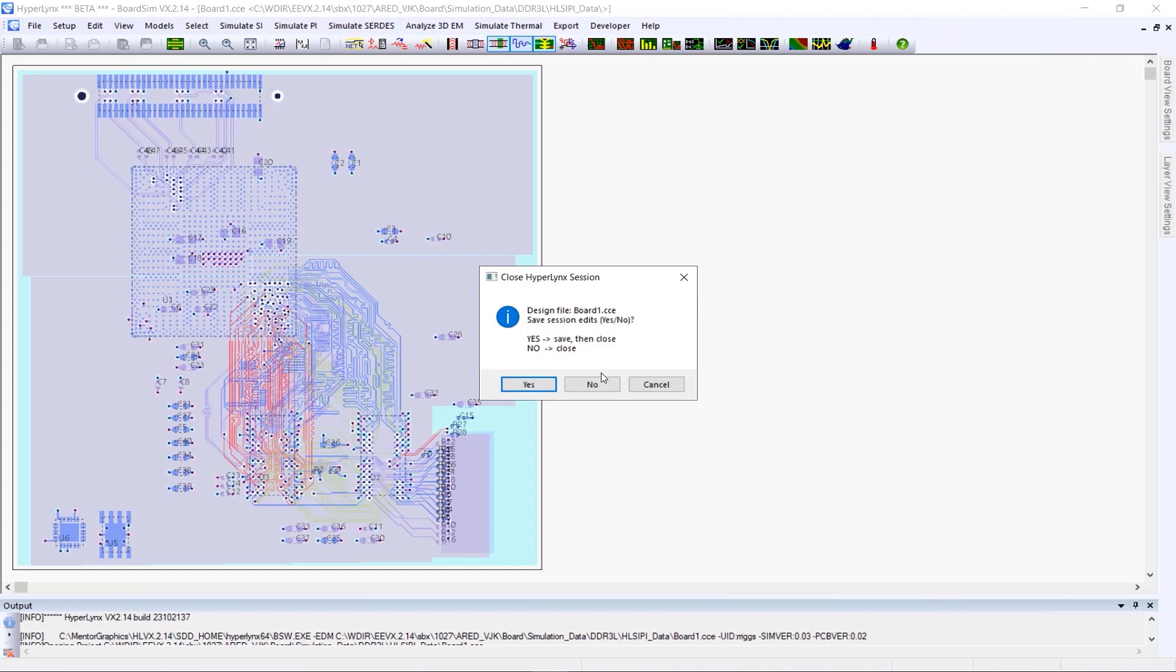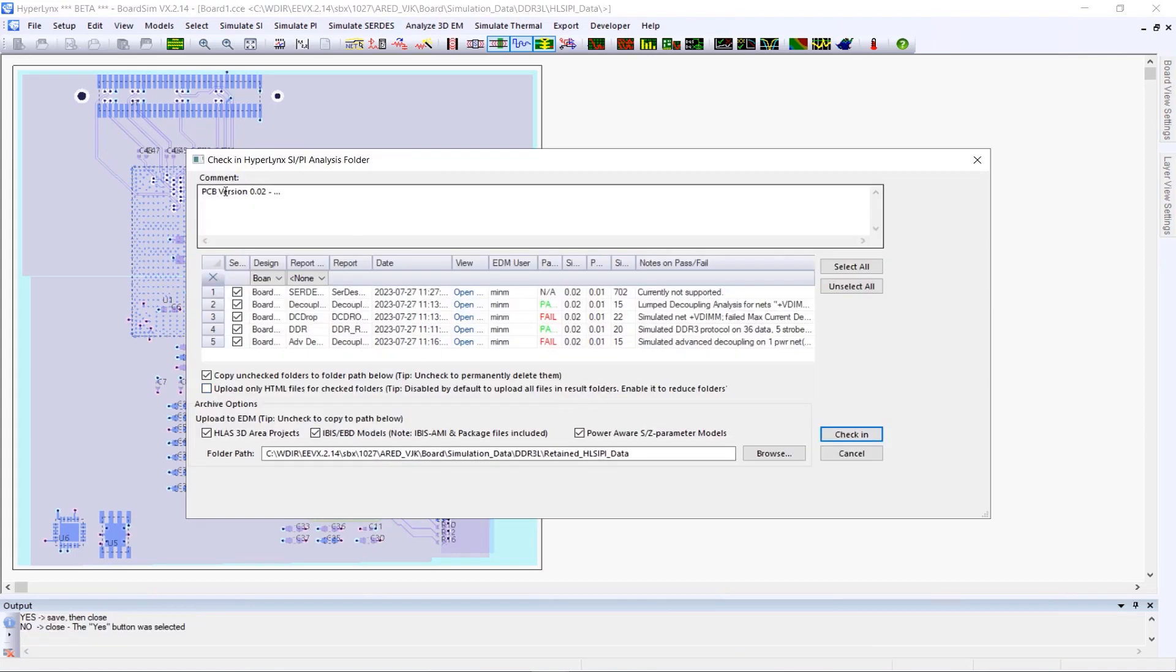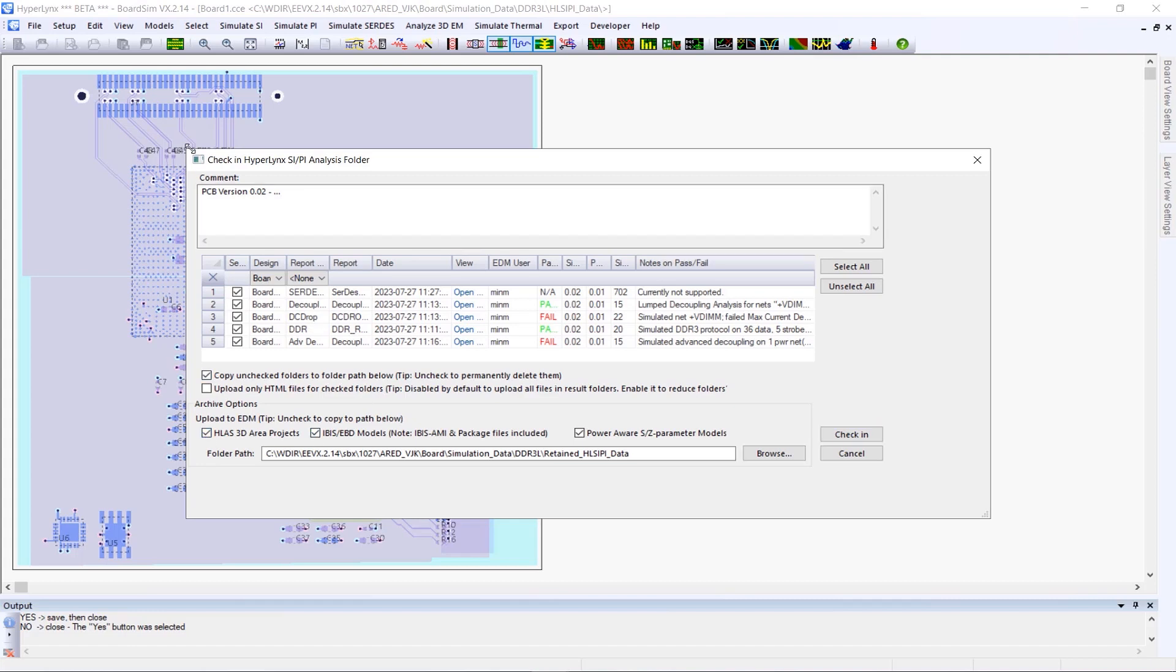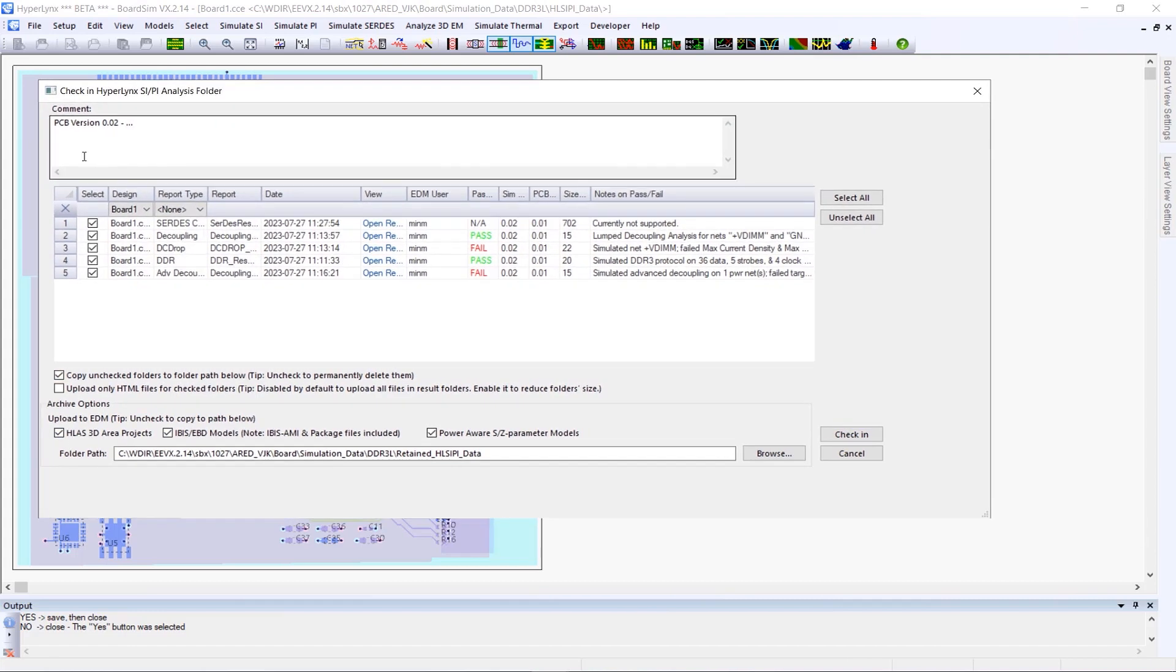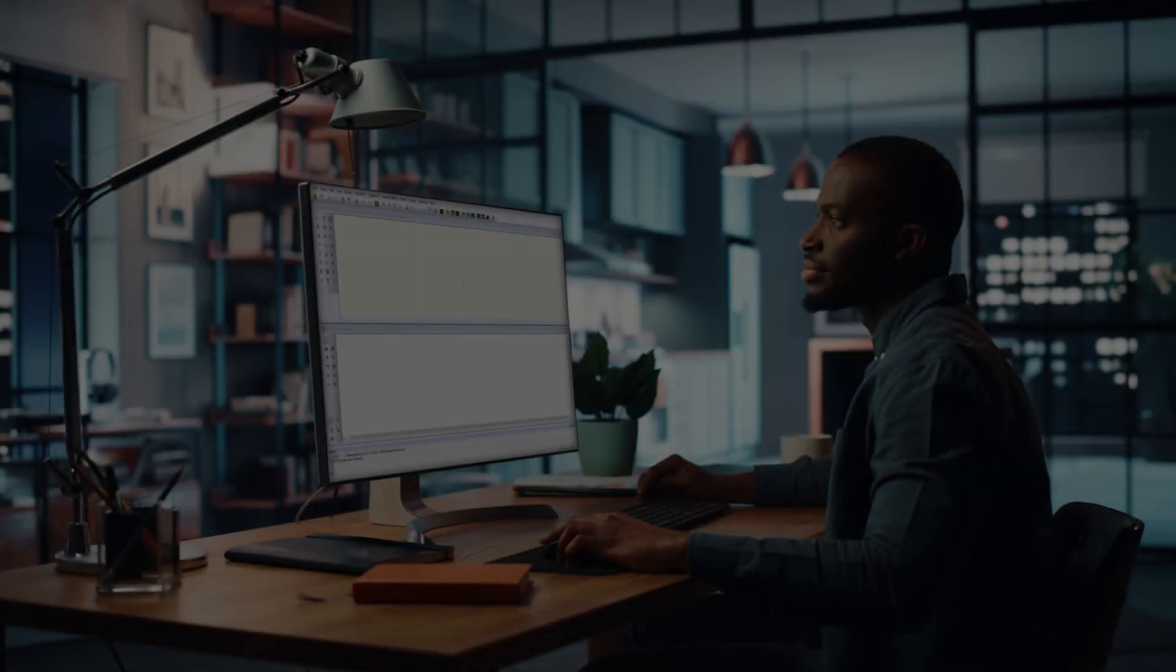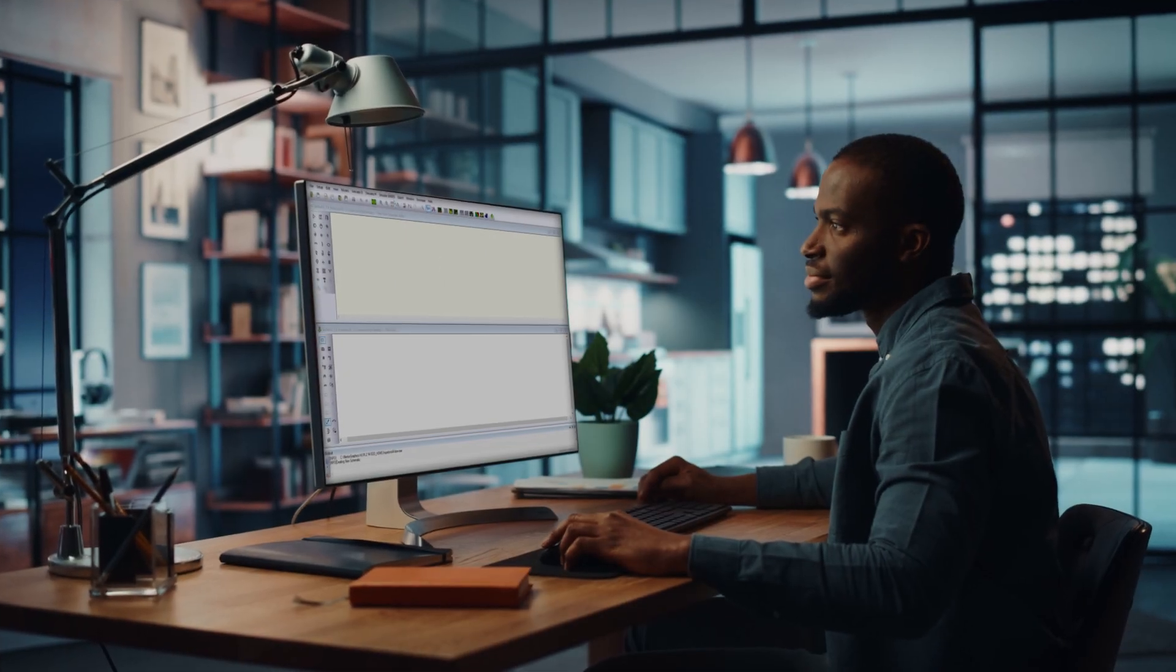Improved integration with engineering data management, or EDM, in HyperLynx VX.2.14 lets you selectively check data into the EDM vault, allowing you to save only the data you really want to retain as part of the project record.